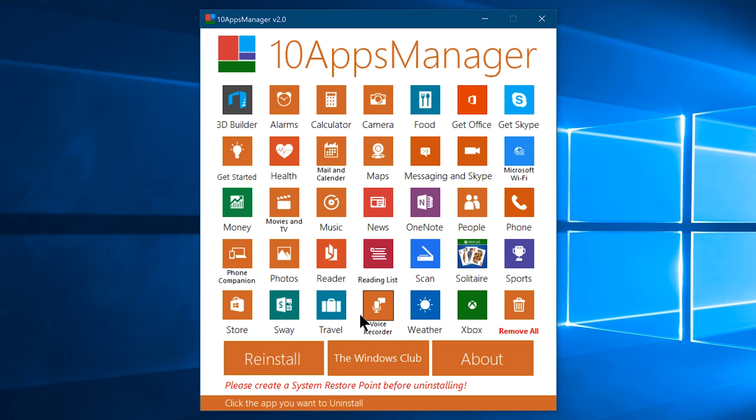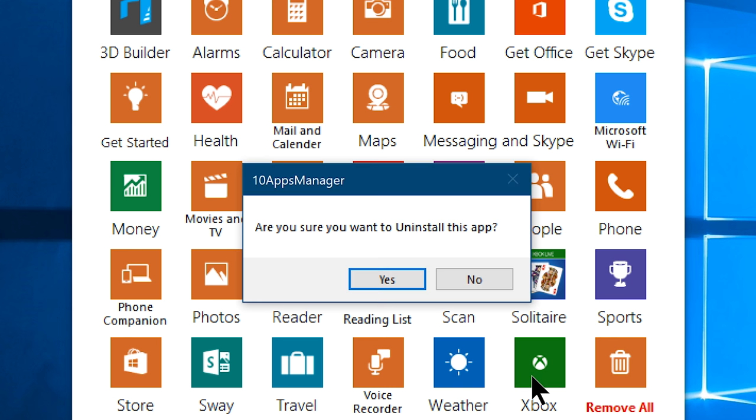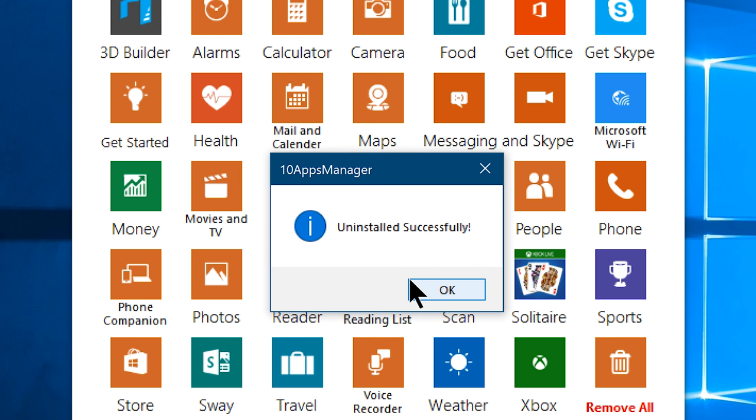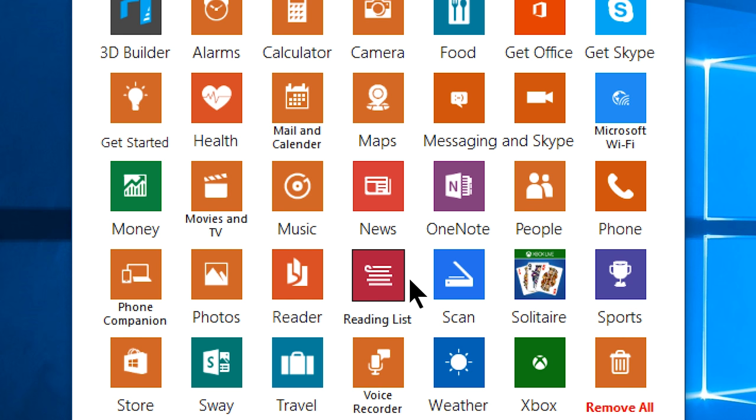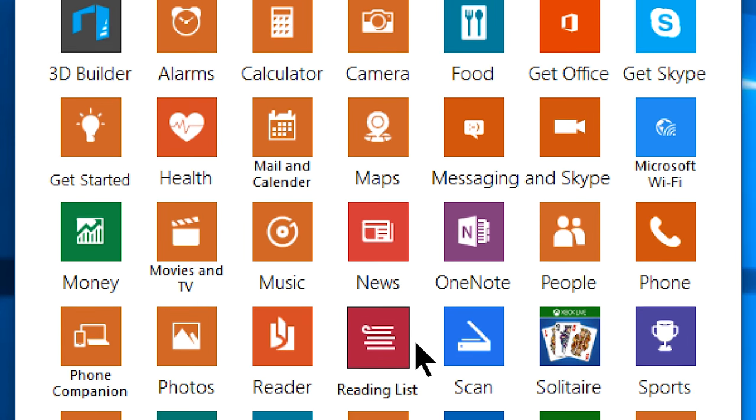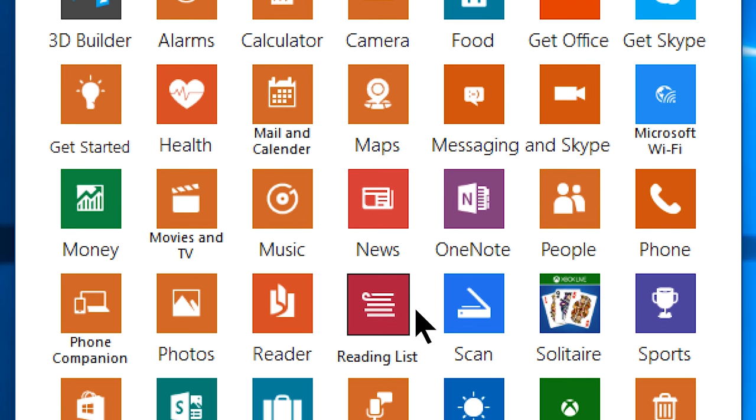Only uninstall the most unuseful or rarely-using apps or bloatware, and you can do that by just clicking on the particular app, and from the dialogue box, click yes. Now you will receive a success message, and there we go, now you have successfully uninstalled your first bloatware on Windows 10, so take your time and find and delete every other unnecessary bloatware.